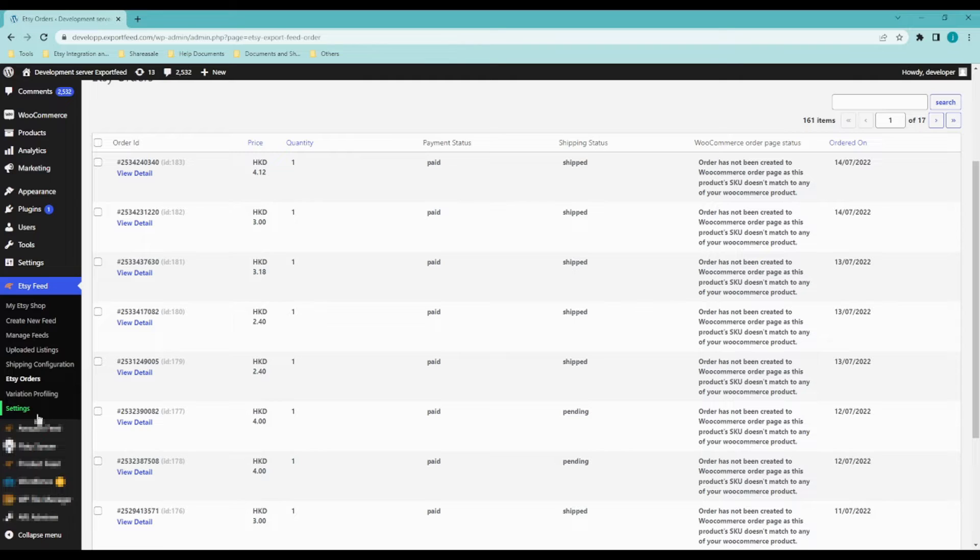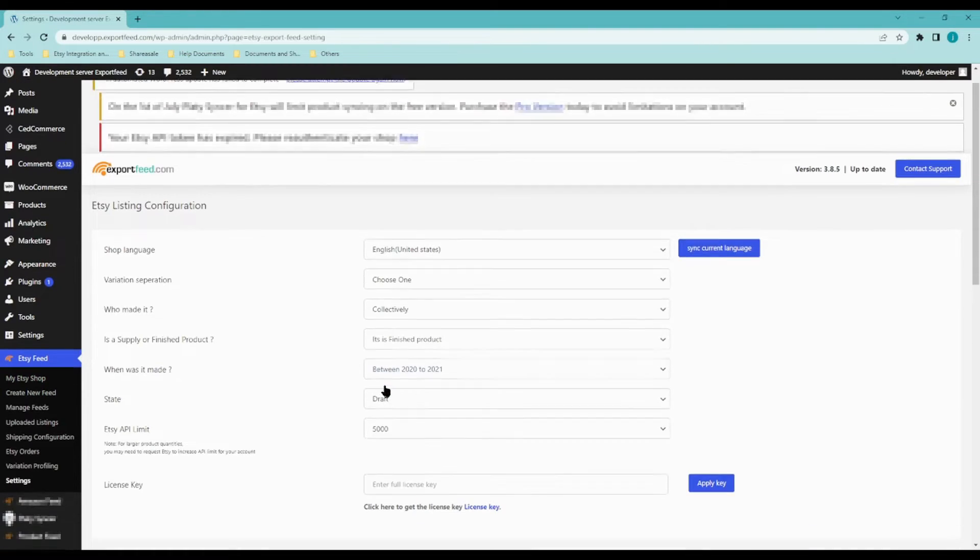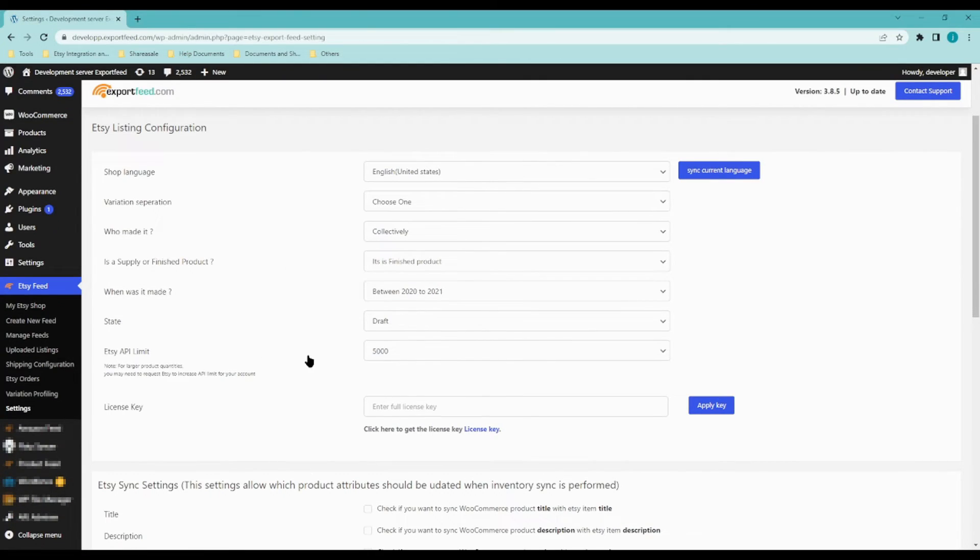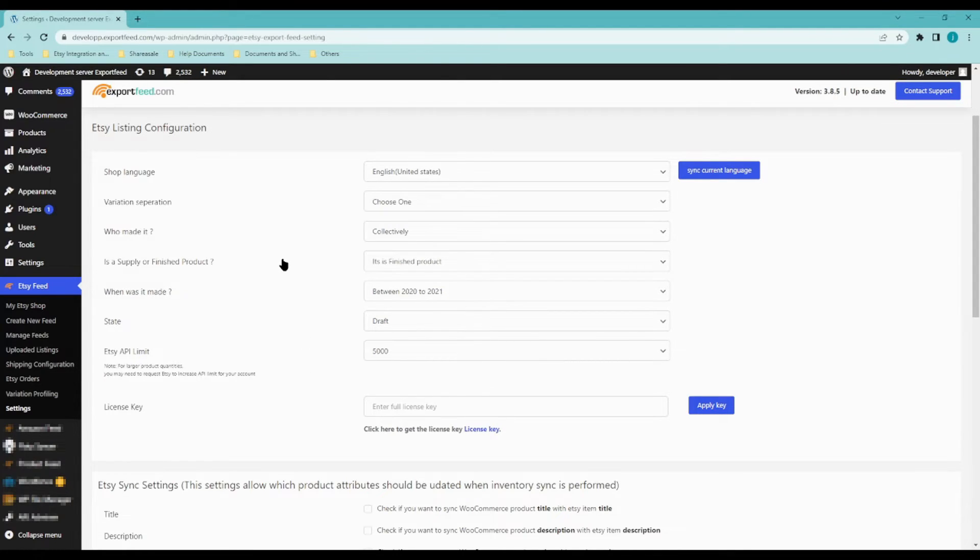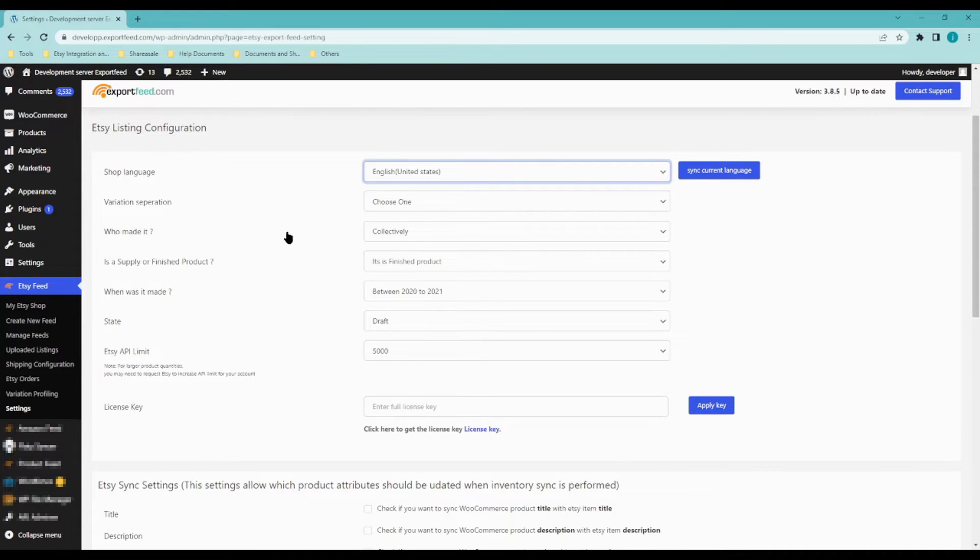Now let's move on to settings. From here, you would be able to configure your Etsy store on how you would like to sell your products. You can choose a language for your shop. Let's say you want to sell in Japanese. Variation separation, you can choose if you want to separate it by comma, hyphen, etc.